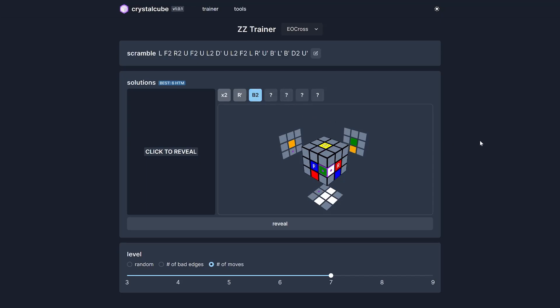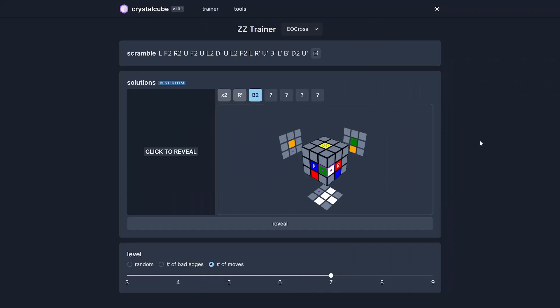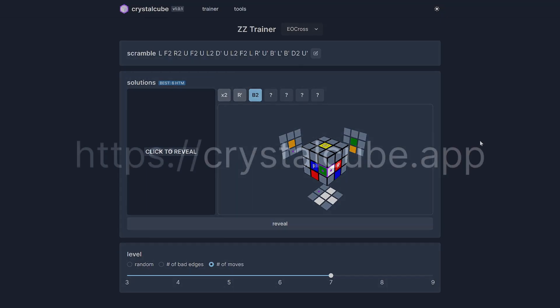The app also works really well on mobile, so you can take Crystal Cube with you and practice EO cross wherever you go. More features are coming soon. This is the first version of the software. Thanks for watching and check it out at crystalcube.app.